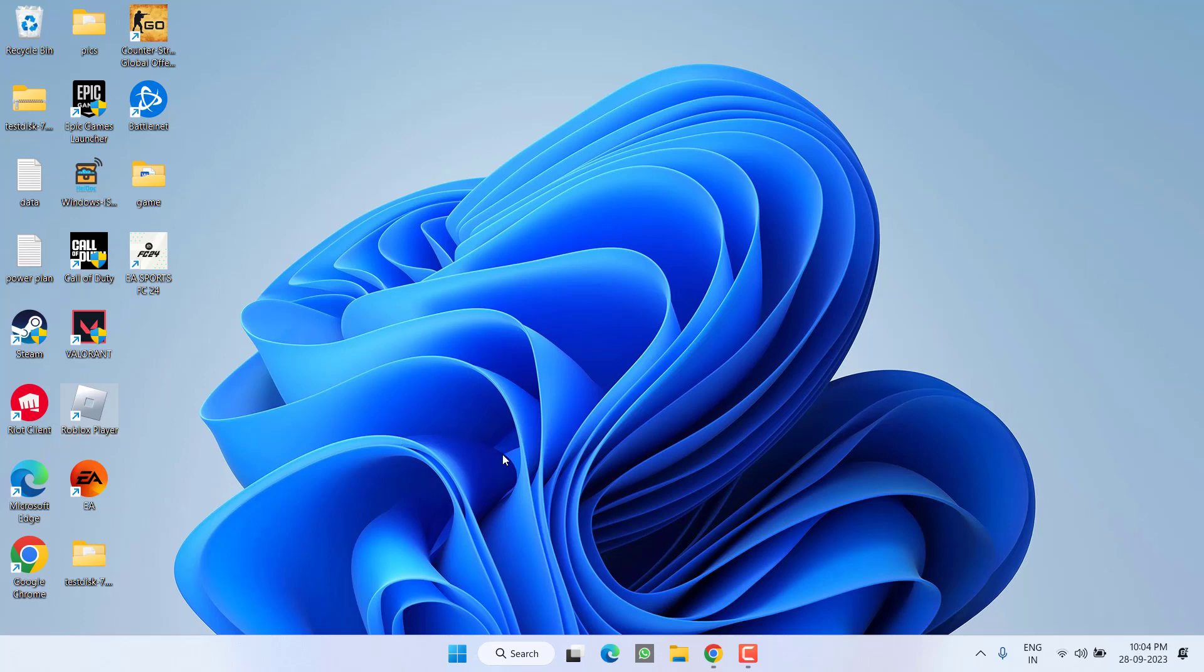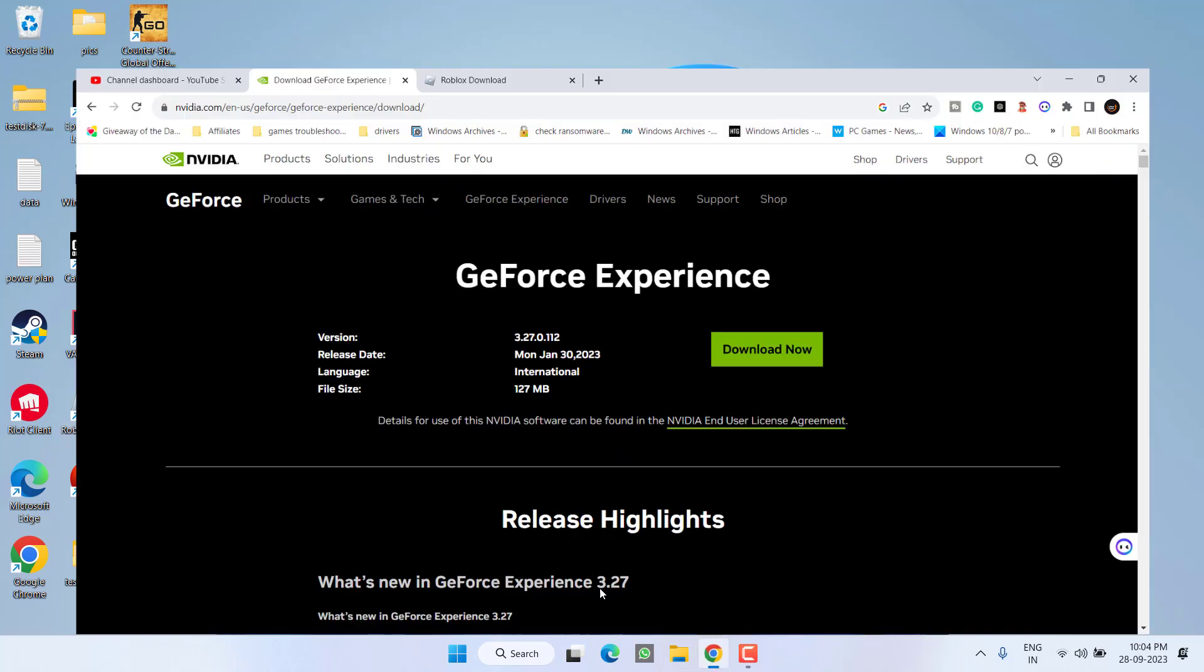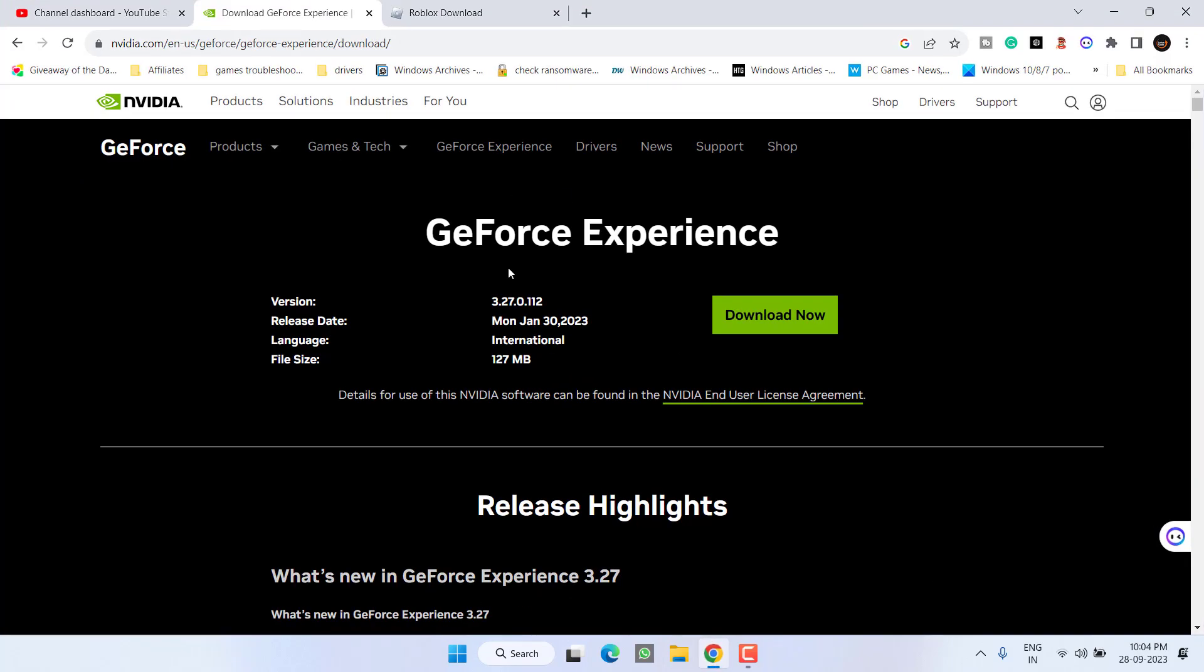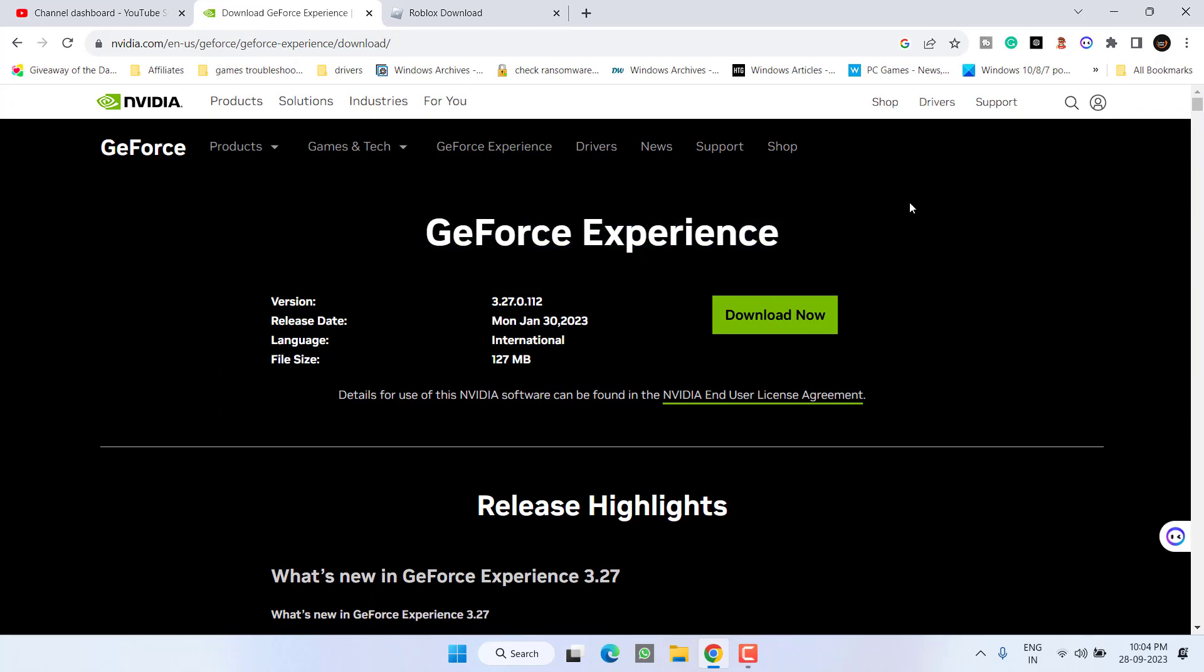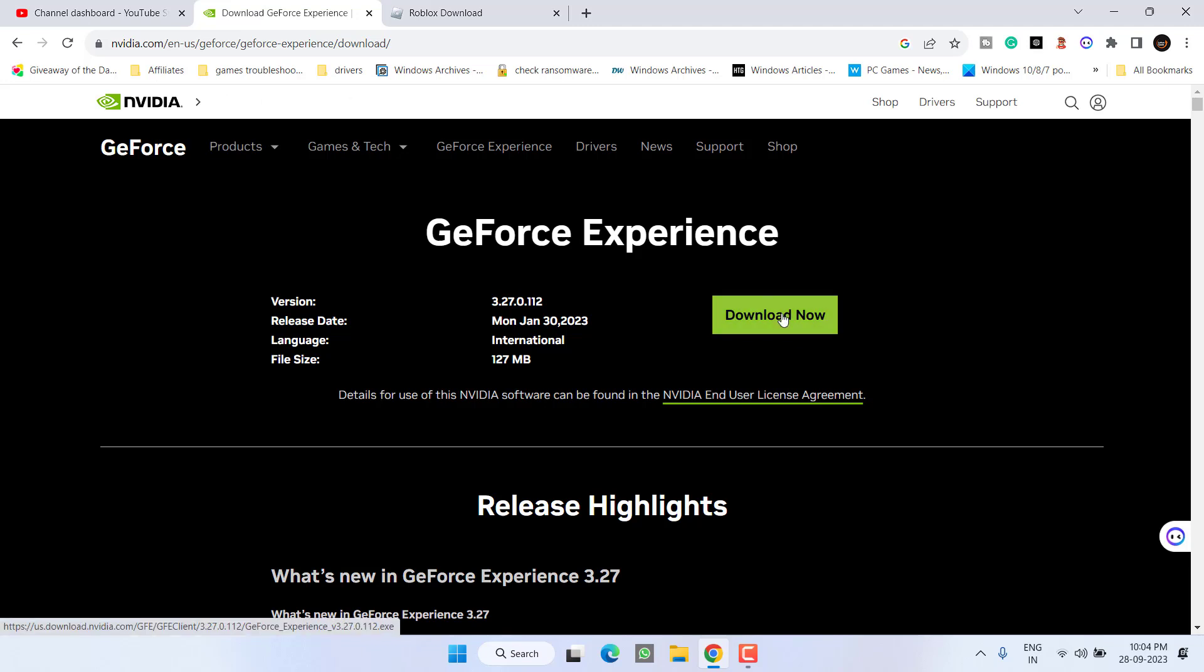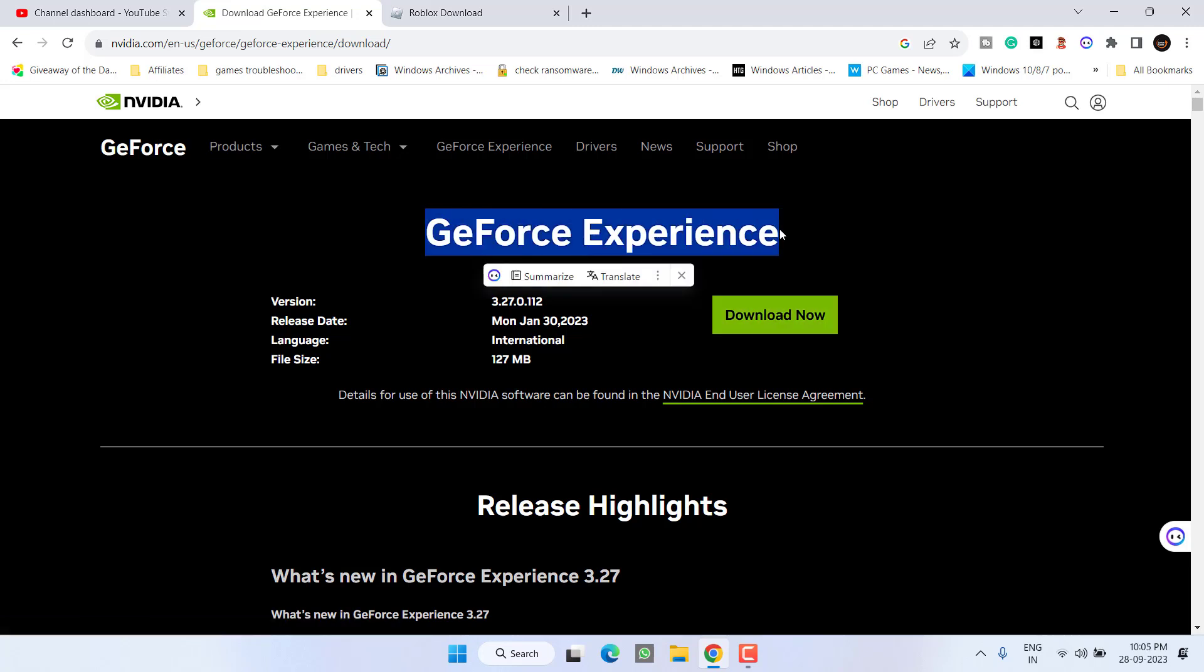If you have an Nvidia GPU and you have installed this Nvidia GeForce Experience which helps you to automatically update the drivers of your Nvidia GPU, you need to uninstall it and then download the latest version right from here to fix out the issue.